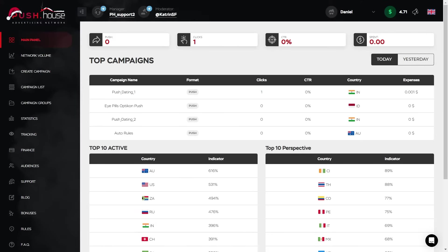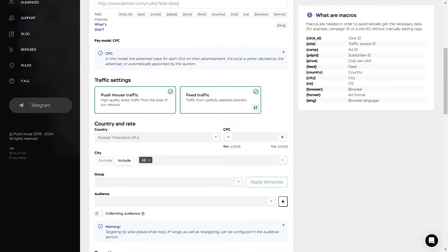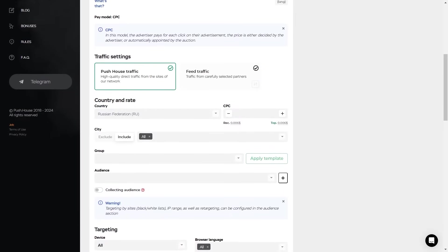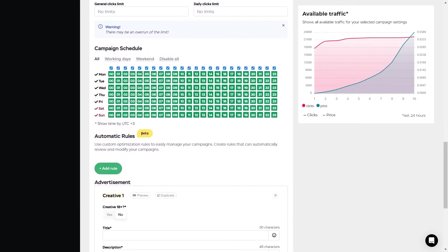Now let's see how to launch an advertising campaign in the in-page push format. On your personal dashboard in PushHouse, in the menu on the left, click on the third item — create campaign. Name it and choose a category, and as the format of advertising, choose in-page notification. In the traffic settings, you'll see both PushHouse and Feeds traffic active. Disable Feeds and leave only PushHouse traffic. Then, following the remaining steps, you can continue setting up the campaign and finally launch it. For that, we have a separate tutorial video — the link will be in the description.